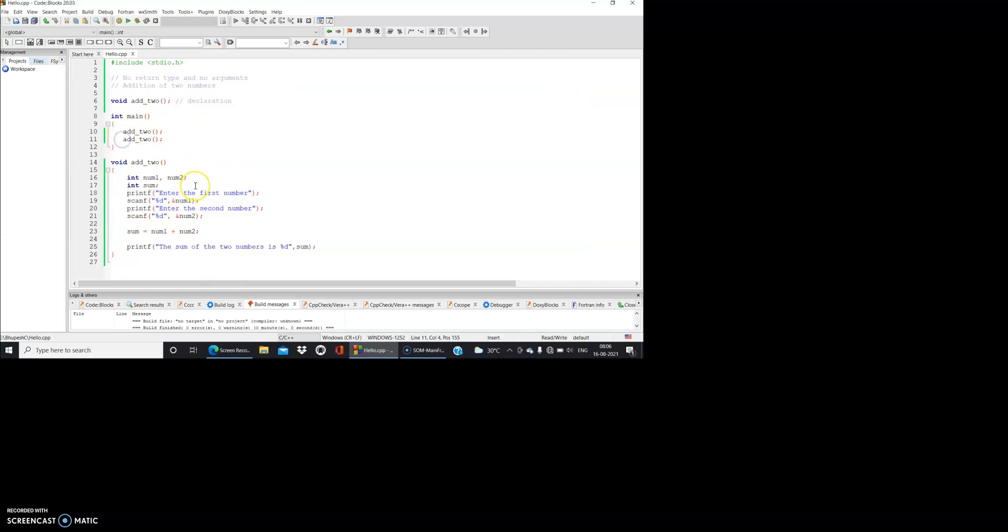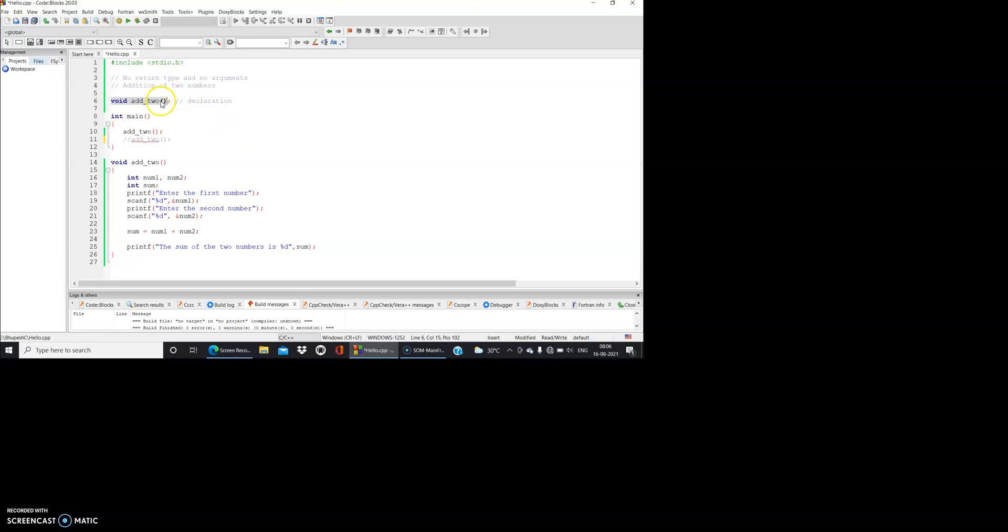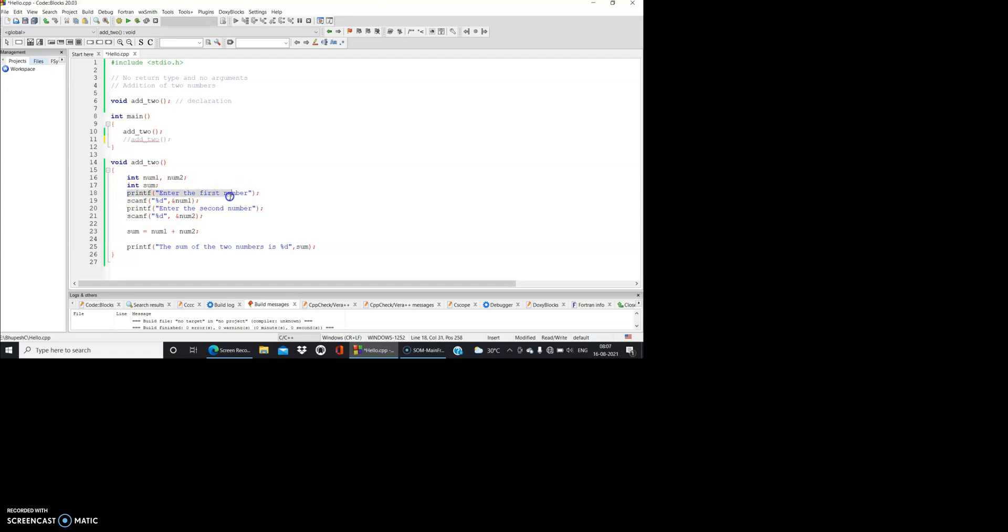So that's the category of the function - no return type and no arguments. Let me again summarize the things. We have this function declaration. Since we don't have any kind of return type and no arguments, nothing is there. I gave the name as add_two. Then I make the function call - simple function call. And in the definition I have initialized two variables num1 and num2. Then I have made another variable sum where I'm storing the addition of these two numbers. Then I have a printf statement to print the first number, then I'm storing in num1, second number storing in num2. Then I'm adding it: sum equal to num1 and num2. Then I'm printing the sum of the two numbers. Very simple.